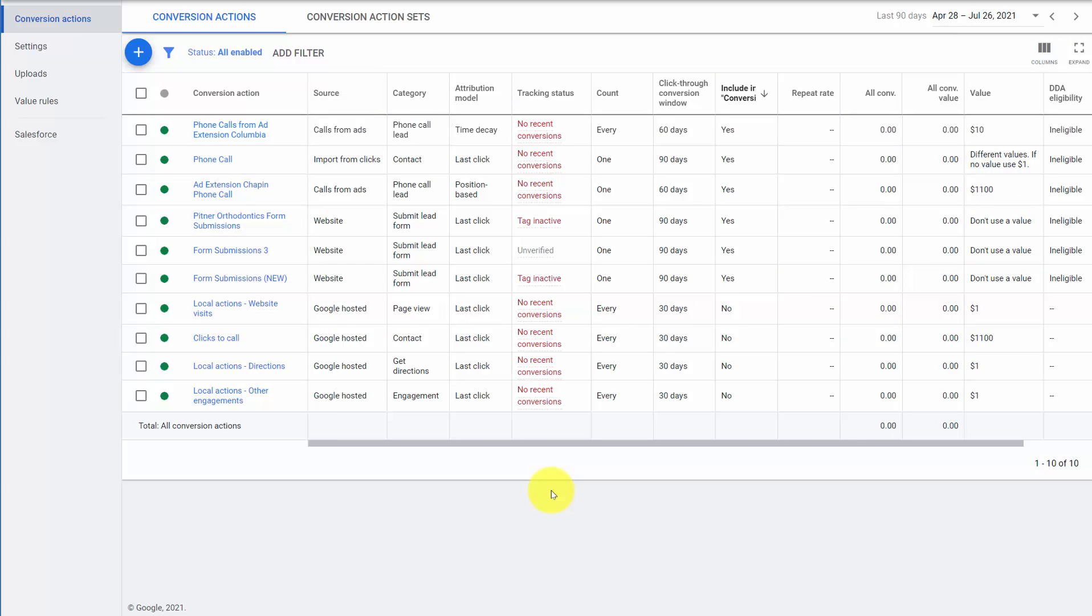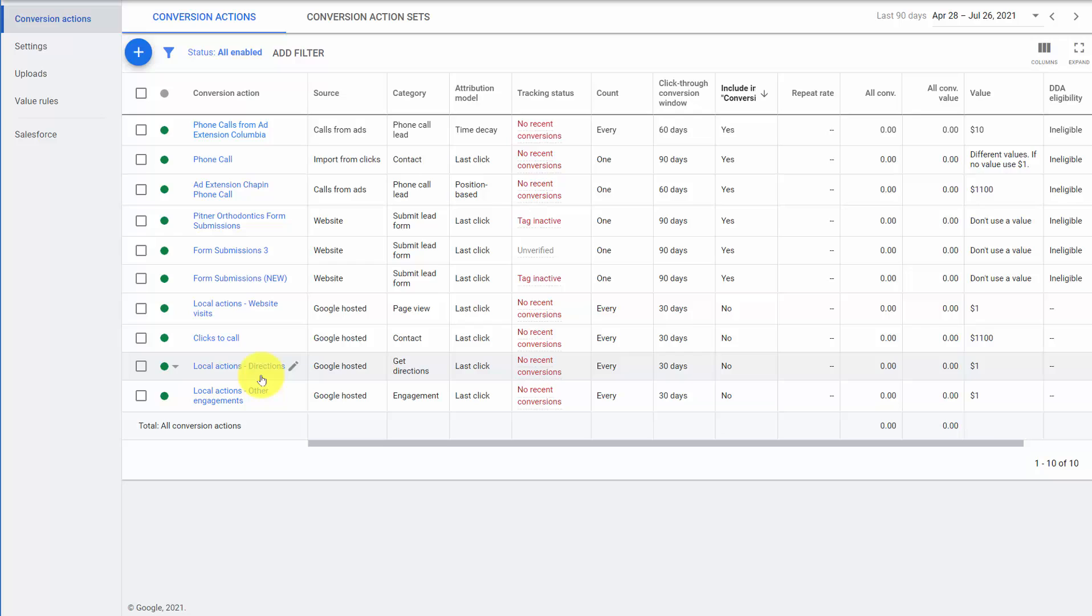Our next biggest thing to look at with mistakes in conversion tracking is how you choose to handle local actions. Is a website visit a conversion that you want Google to optimize for? What about driving directions? Store visits is often one that is included. So when there are other conversions that are being added to your account, have you thought about how you want to have them included? Many people don't want driving directions included. They'd rather just use store visits.